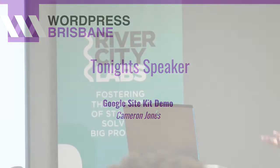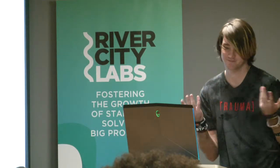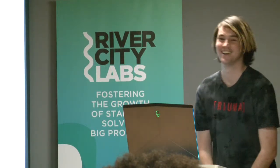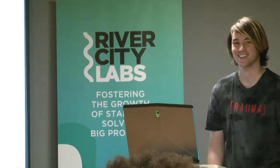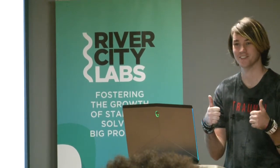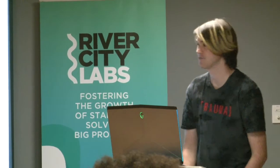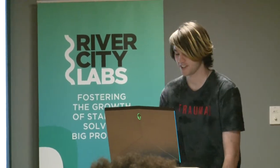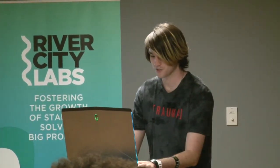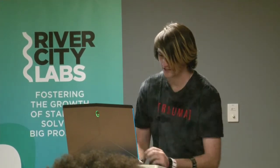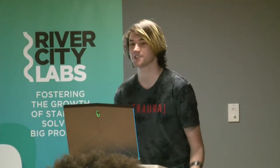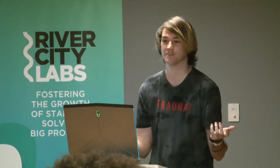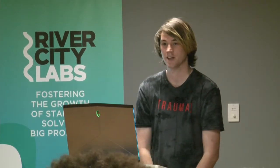Thanks, guys. My hands are already quite big, so it wasn't really necessary. Audio all good, everyone? Sweet. So yeah, tonight I am talking about Google Site Kit and I'll just bring up my slides. So who here has heard of Google Site Kit? A couple of people. Cool.